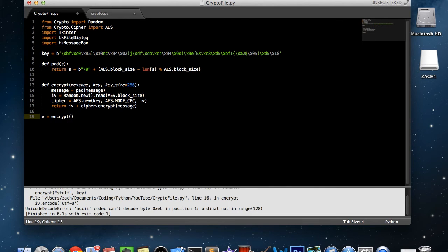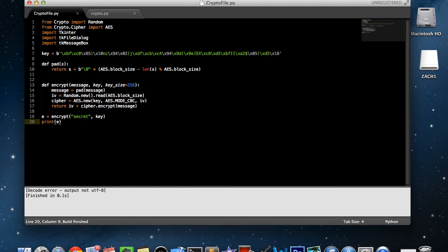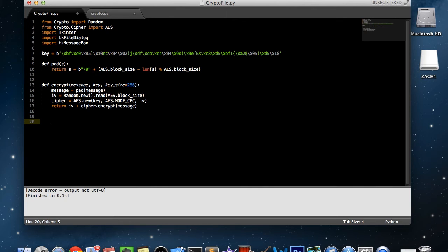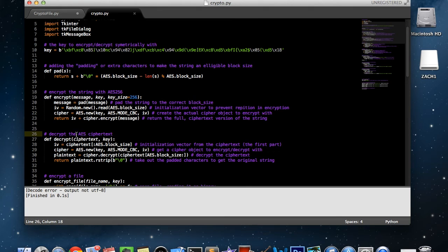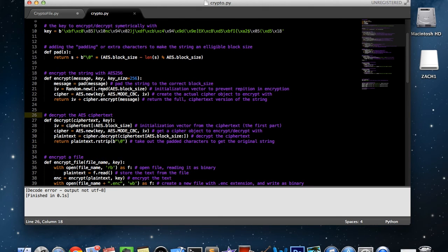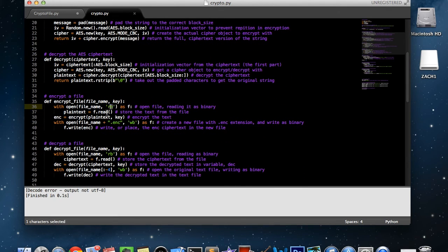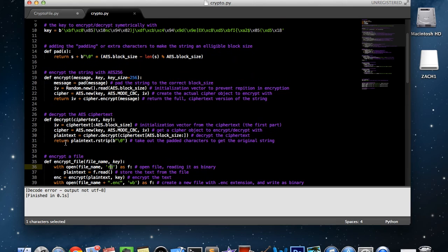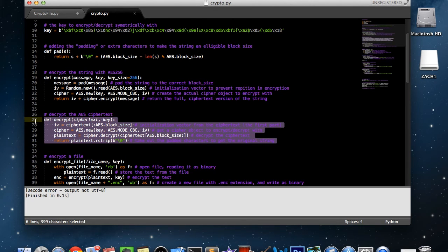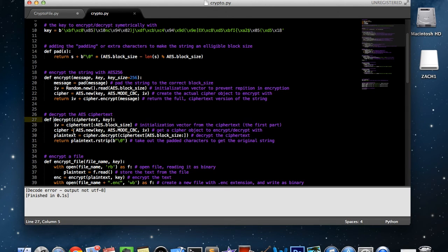If we say e equals encrypt('secret', key) and then print e, we'll get a UTF encoding issue — we can't just print it out because it deals with encoding in binary. As you can see later, we're going to be reading files as binary, but I'll get to that in a minute. The decrypt function here is pretty much the same except it's a little bit opposite — we take parts out of the encrypted text, such as the IV.